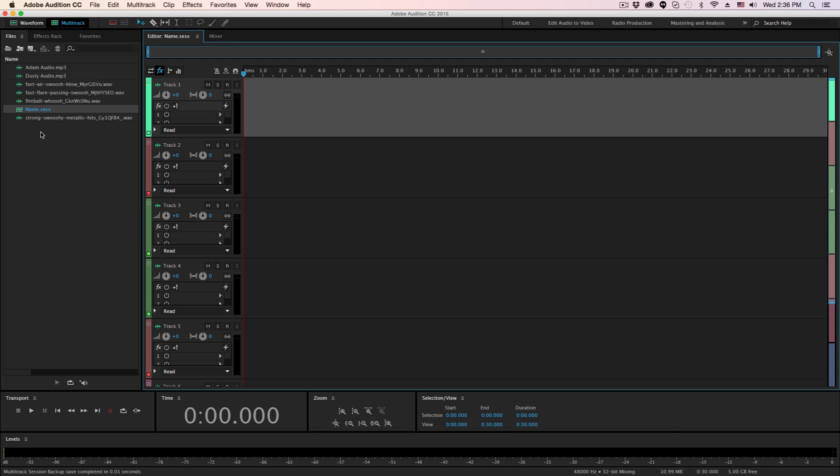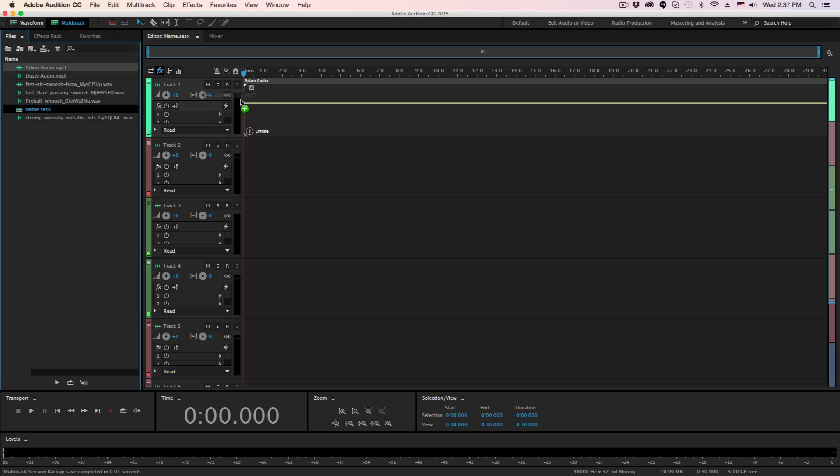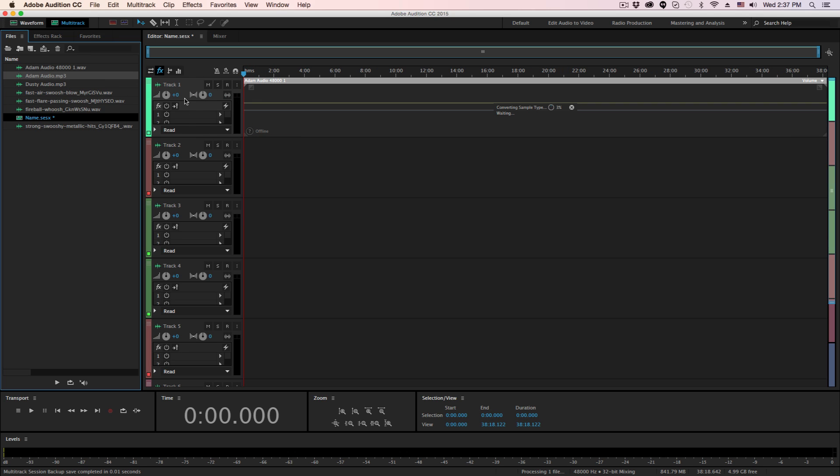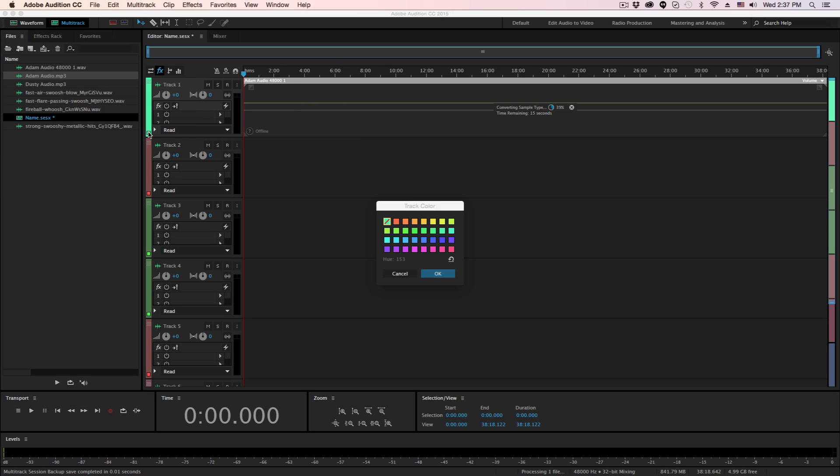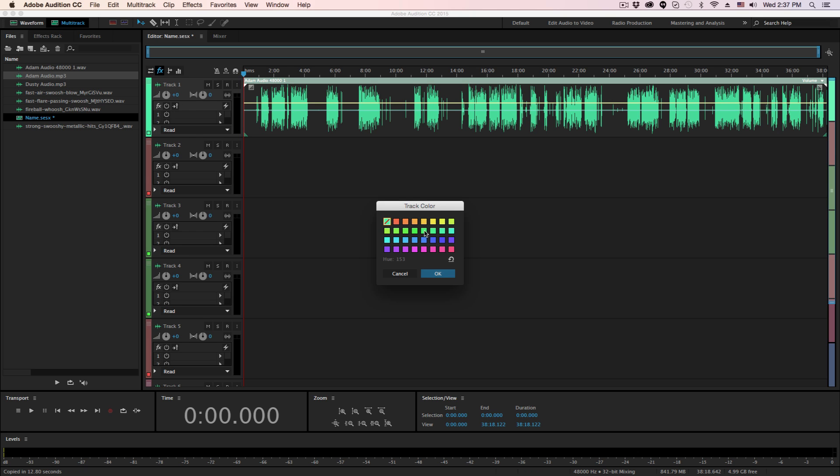Now, the one thing that I love about creating a multi-track session within Audition, and this is how I create and edit my podcast when I upload them to iTunes and YouTube and places like that, is that when you drag a piece of audio into a channel or into a track on the multi-track session, it's going to color it whatever color you see here.